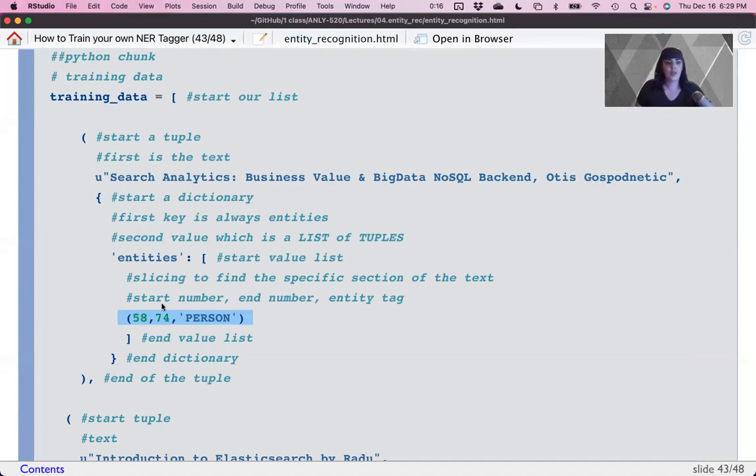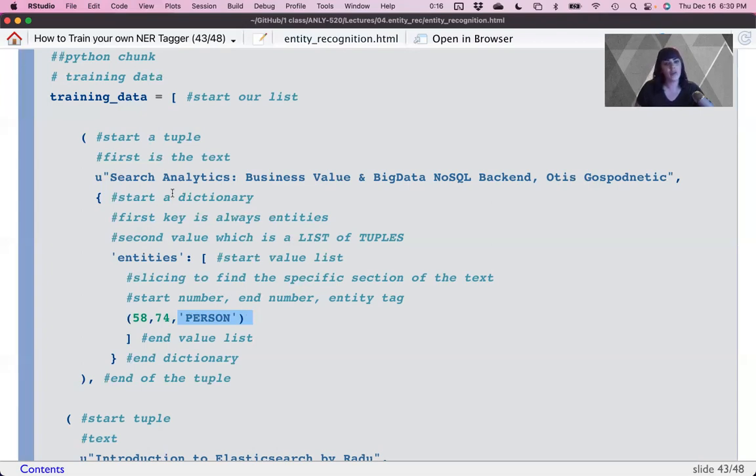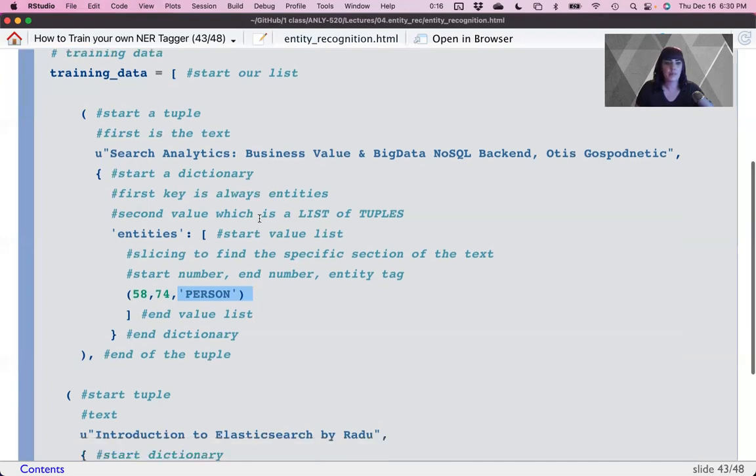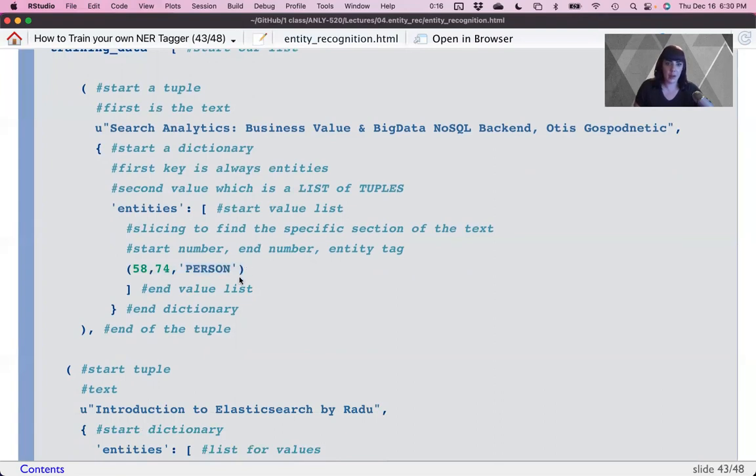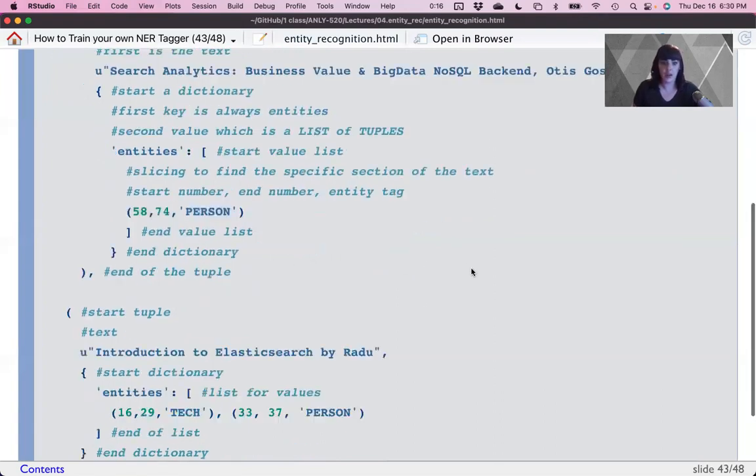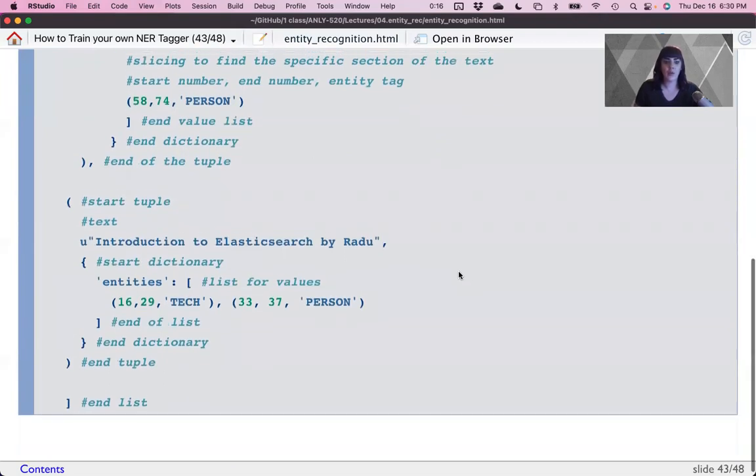So the start character, the end character, and what type of tag you want. Now this tag could be anything. It does not matter if they match the system that is already there for spacey. You could make up your own here. So you could tag the name of the book as tech if you want it. So we've only tagged one thing in this sentence. If you wanted to tag more things, you would put a comma right here and add another tuple. And so here's an example where it has more than one thing tagged in the sentence.